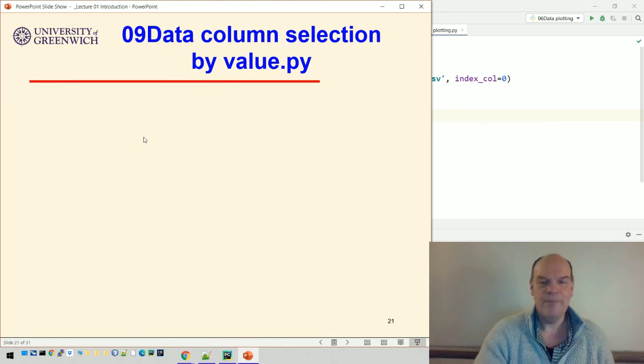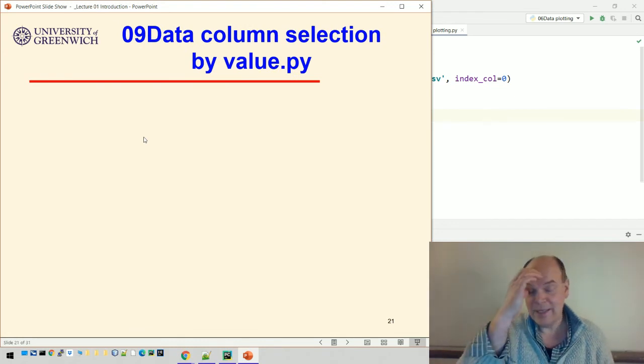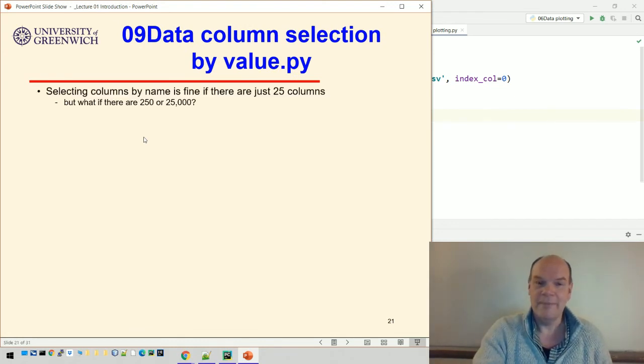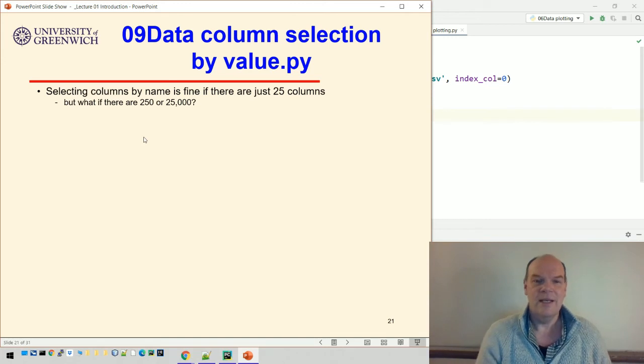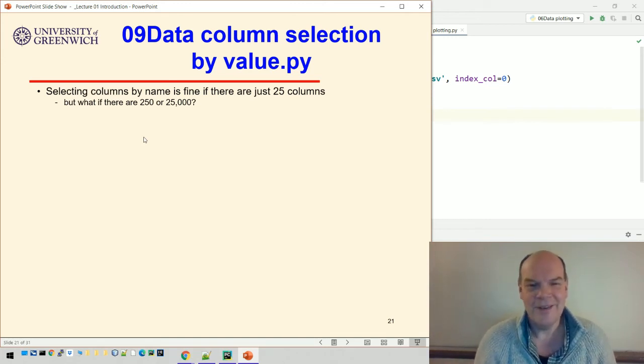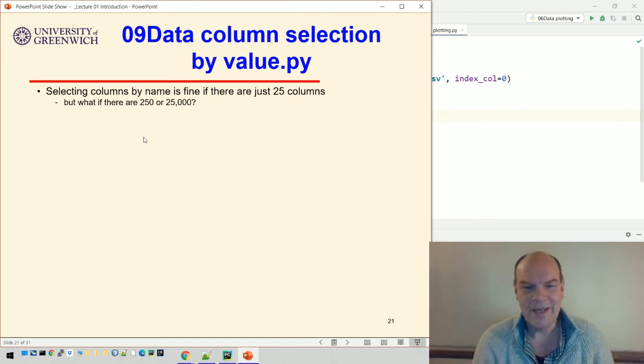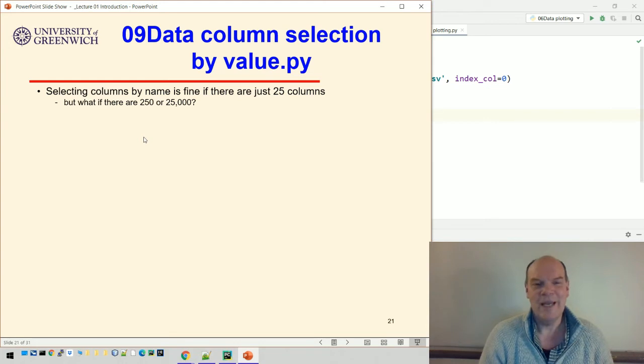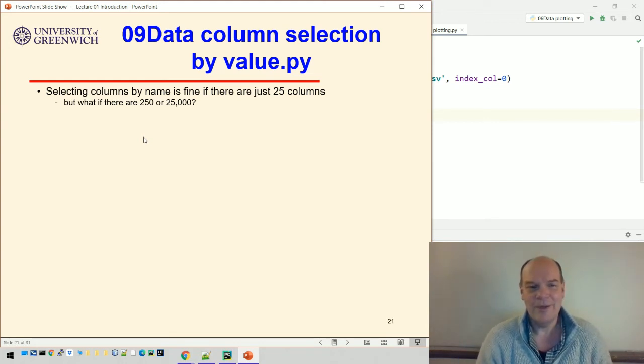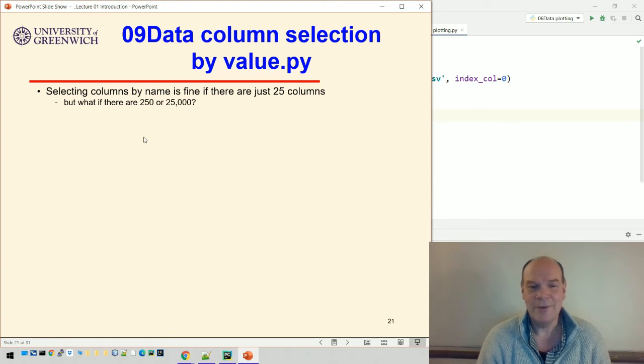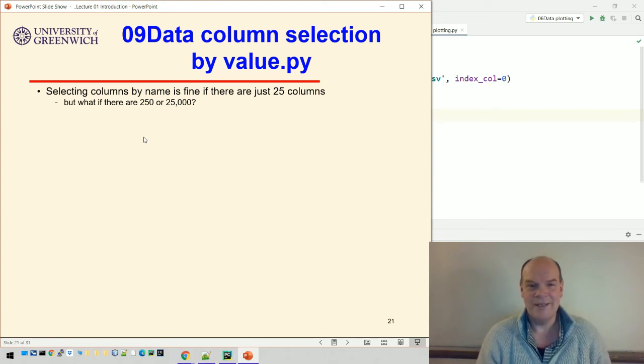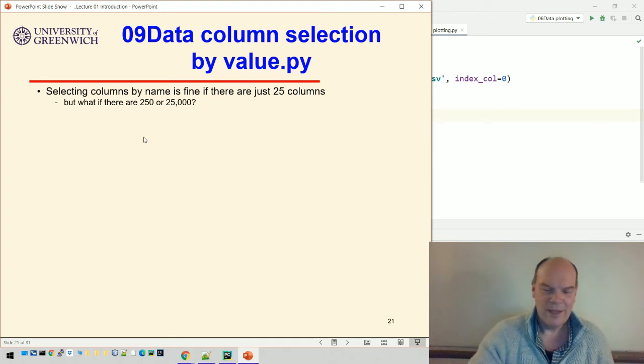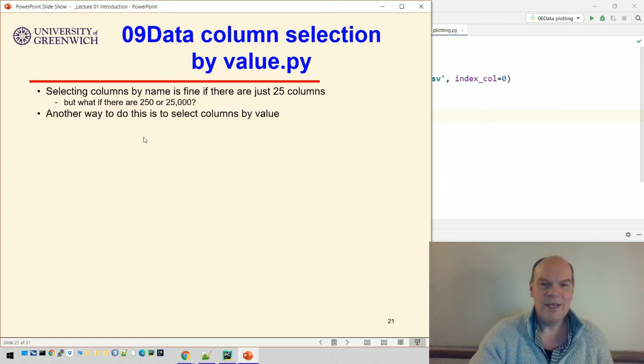Or we can select columns by value. This is also a really useful technique. We've picked out three columns there by name, and that's easy if there's just 25 columns. But what if there's 250 or 25,000? You've got to always think about this - data often is so huge you have to think of ways of dealing with it.